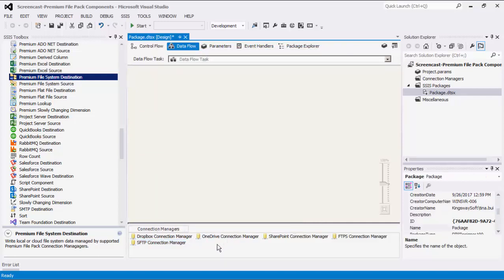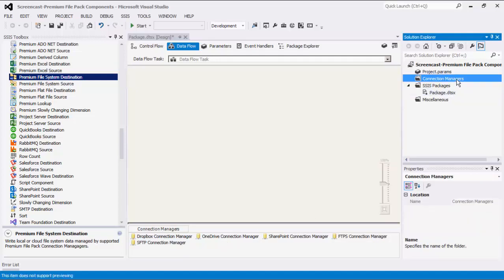Please note that the two connection managers that we just created are package-level connection managers. For SSIS 2012 or later, you can create project-level connection managers if you right-click the connection managers node within the solution explorer.